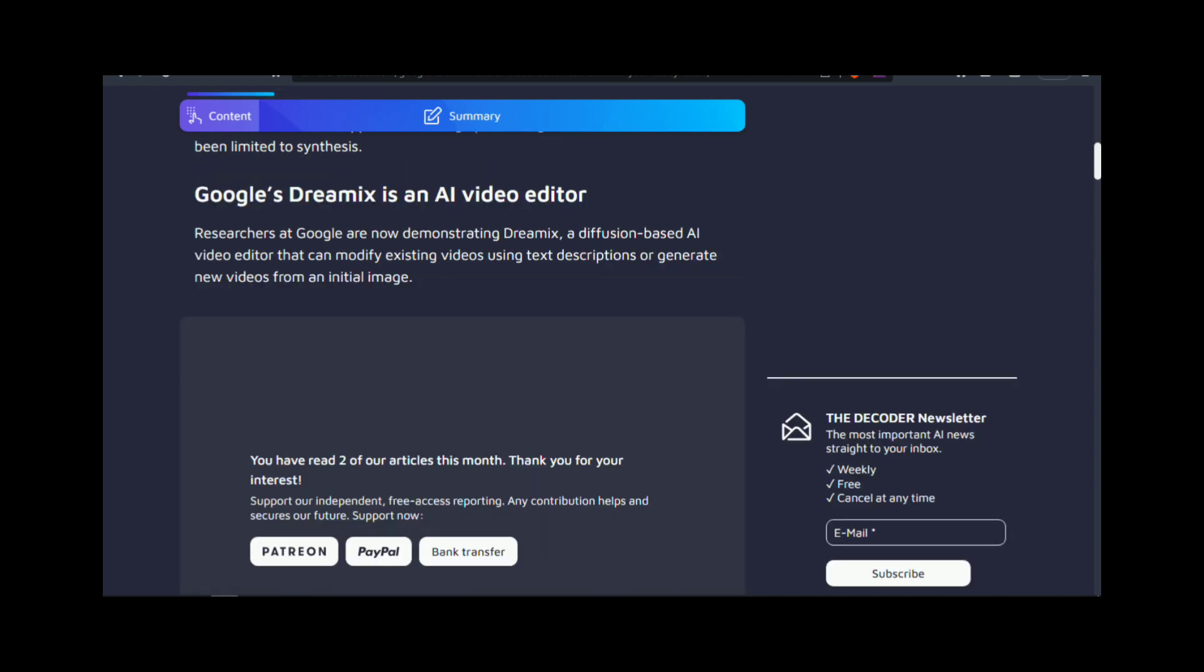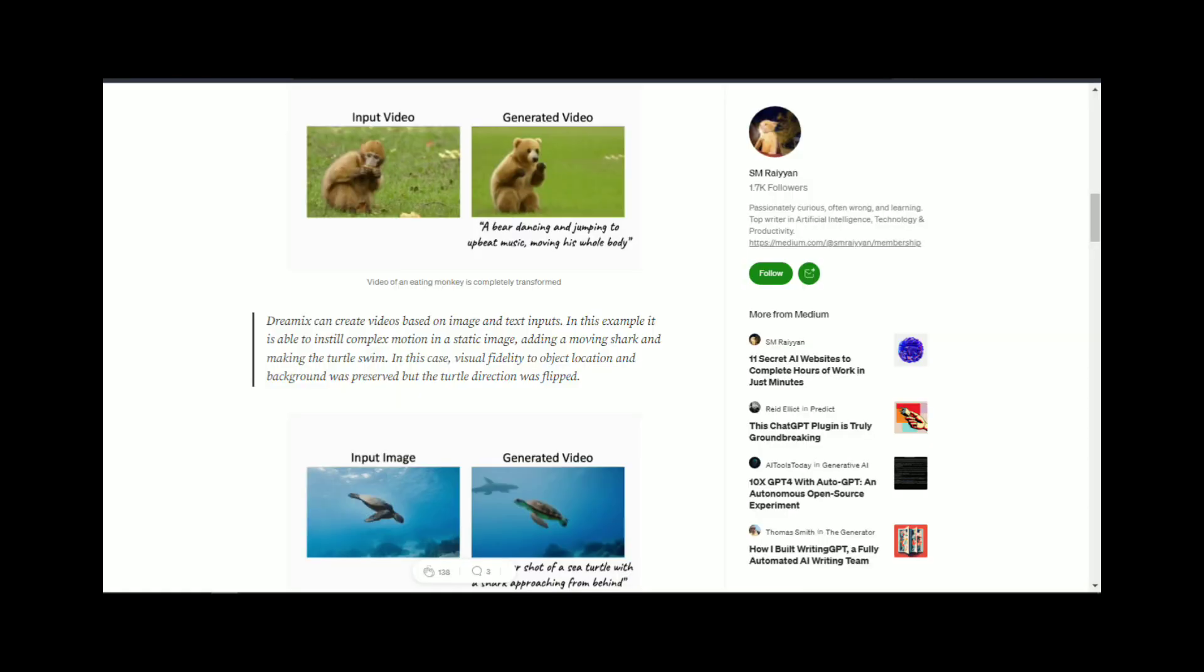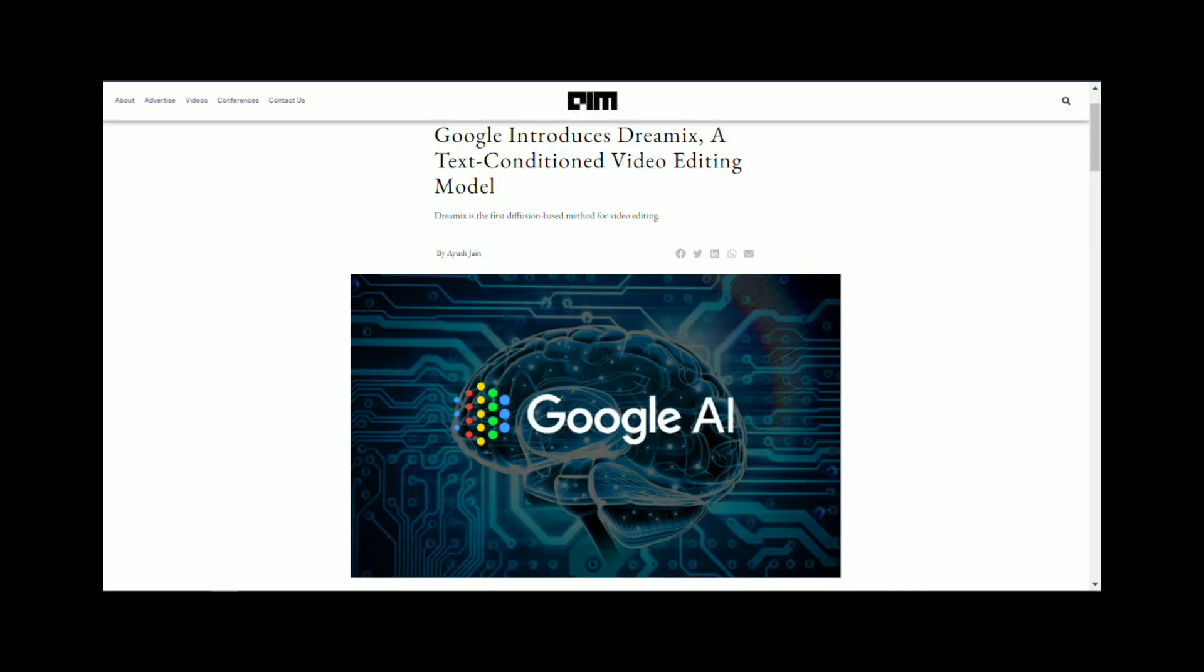Dreamix uses a technique called generative adversarial networks, or GANs, to create images. GANs consist of two neural networks: a generator and a discriminator.